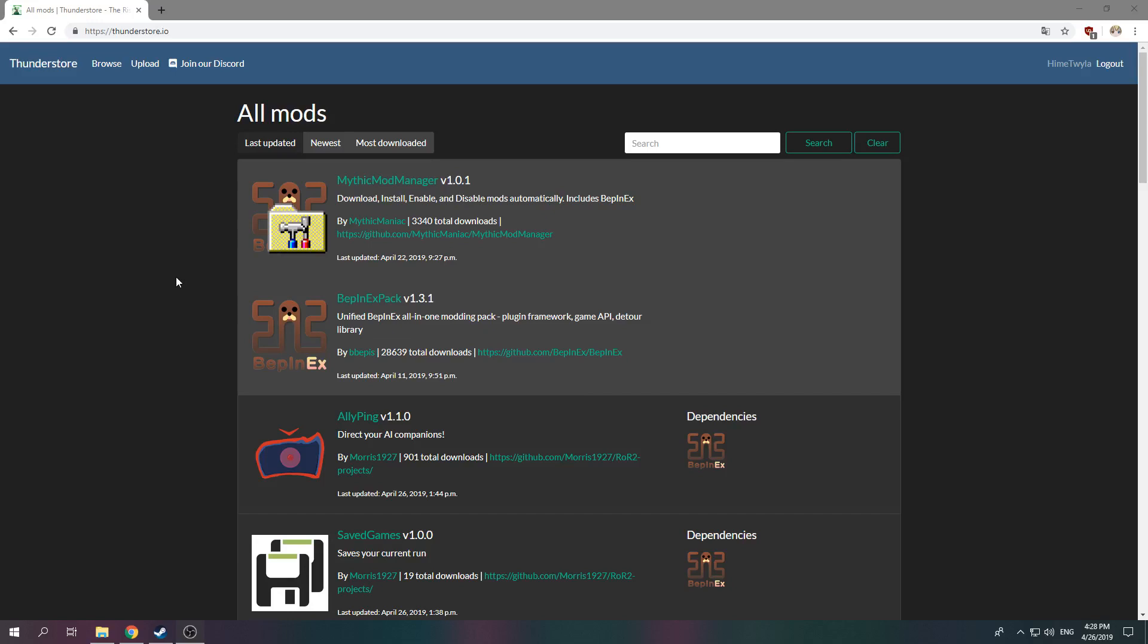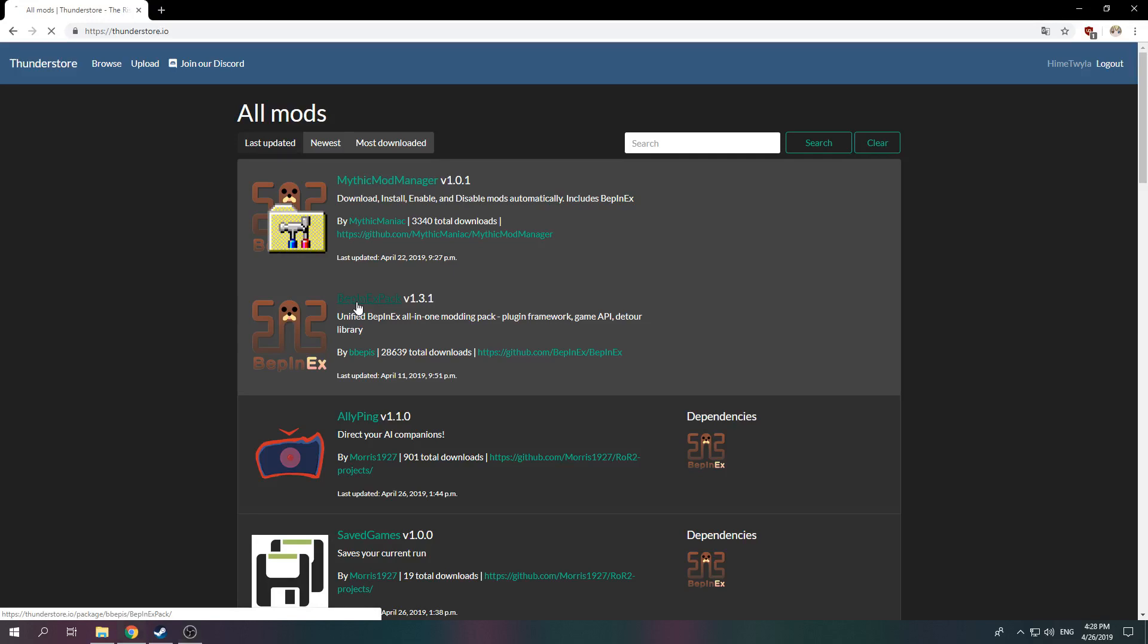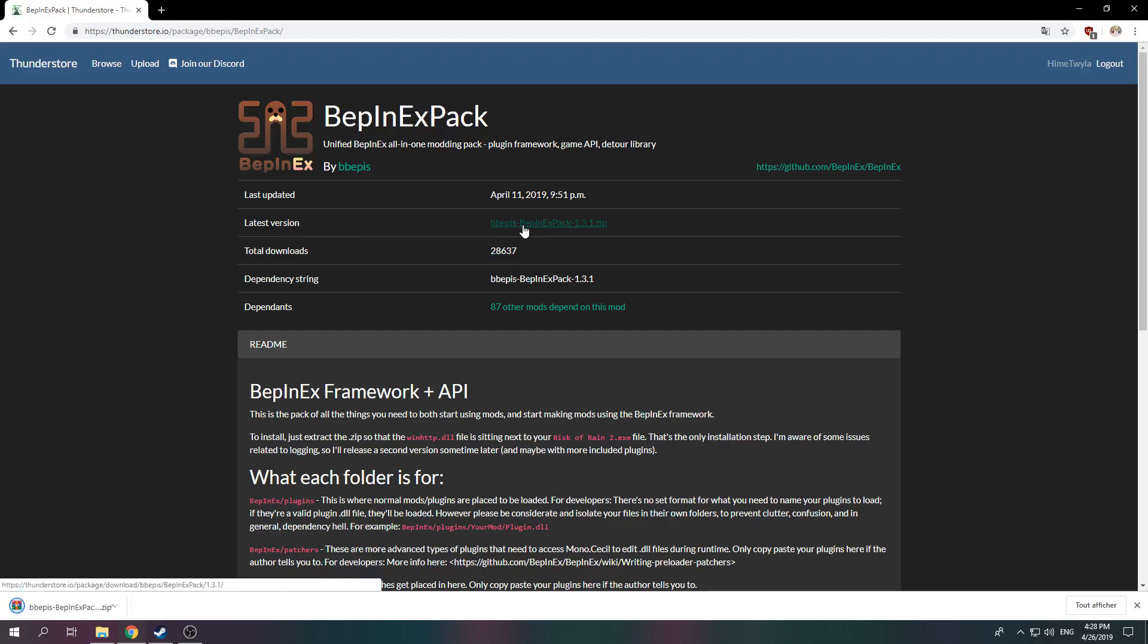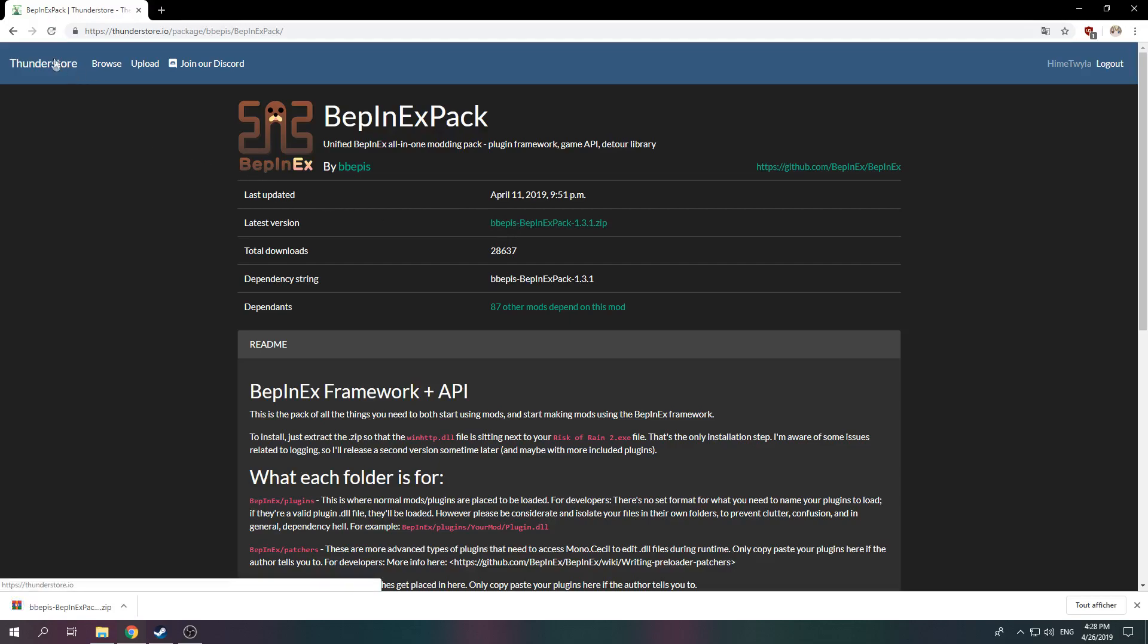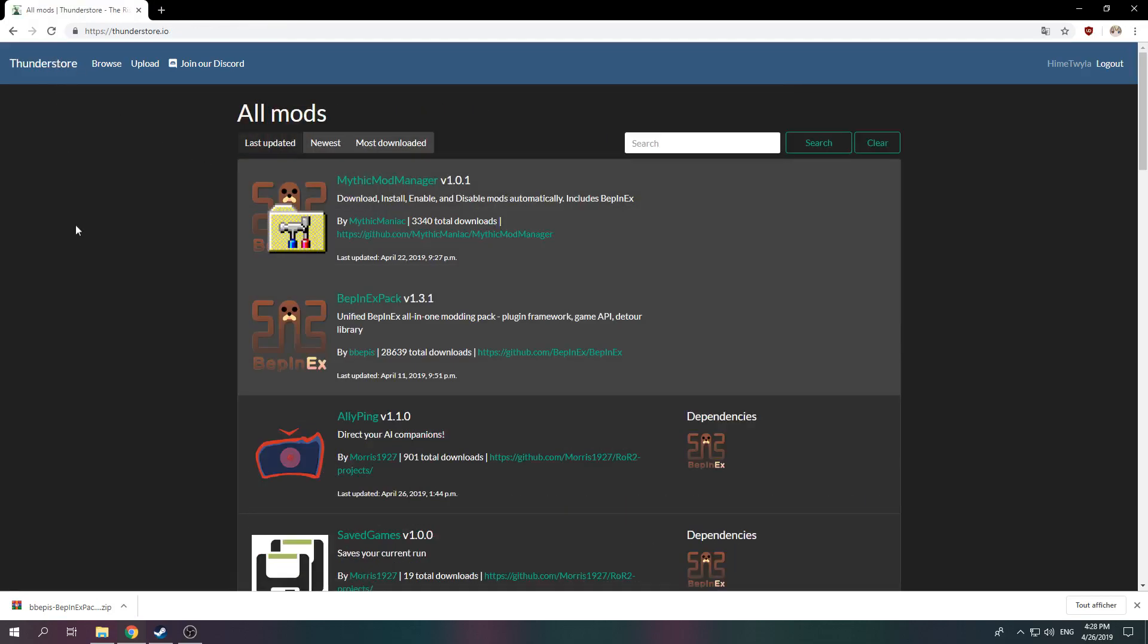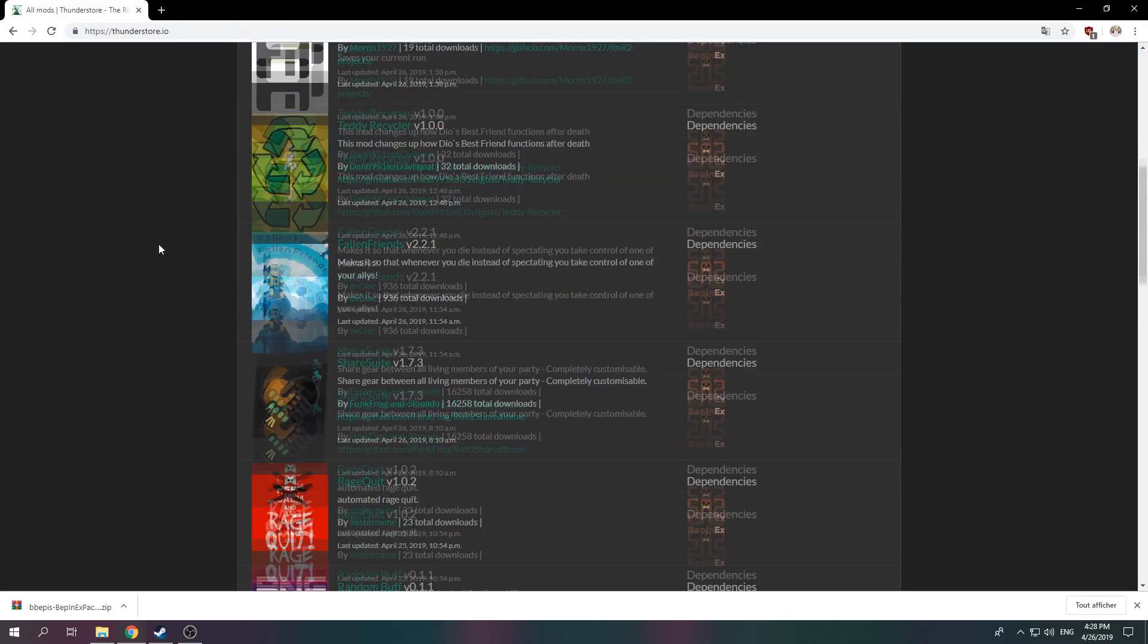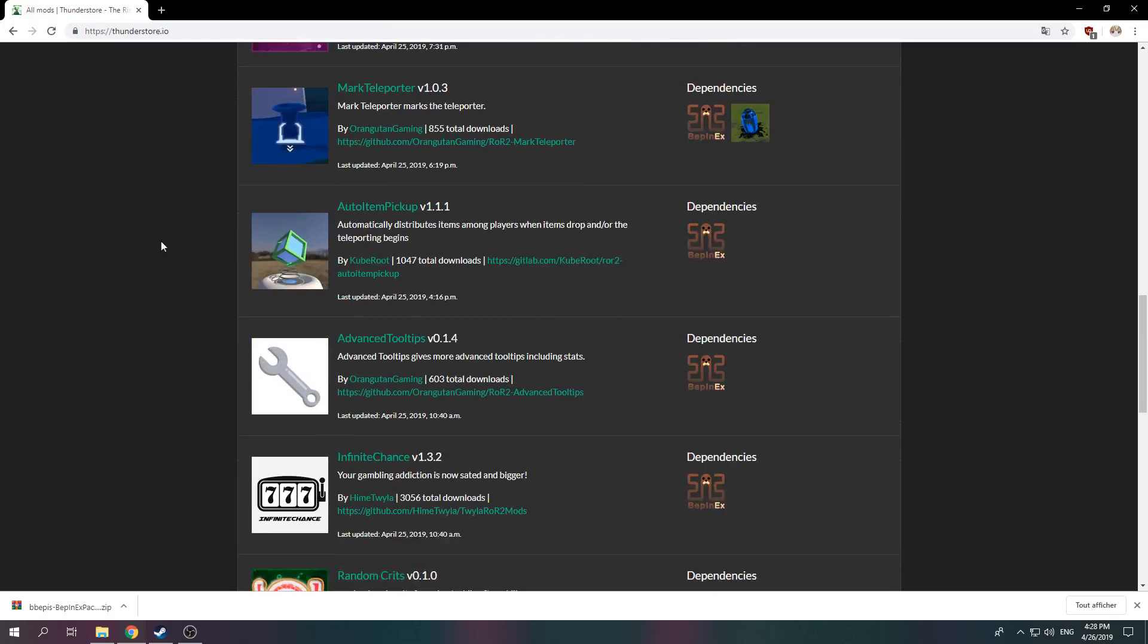First thing you should do is get on ThunderStore.io and click on BepInEx Pack. In there you will see a field that says latest version. Click on that link to download the latest version of the mod loader. Once you've done that, you can go back to ThunderStore.io and browse for any mods you like.